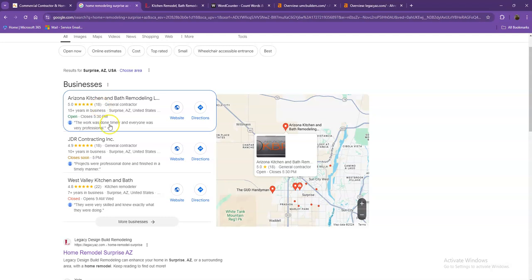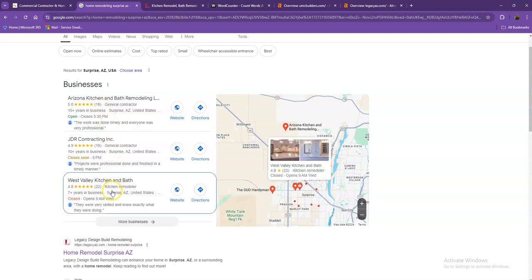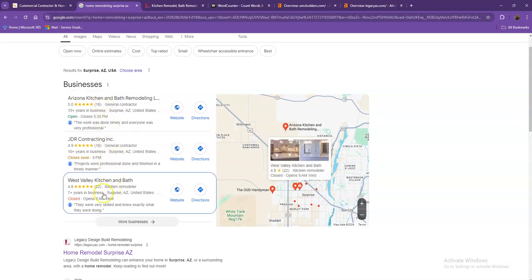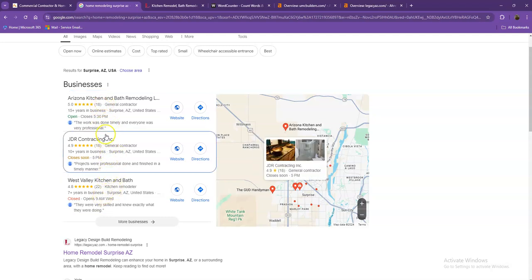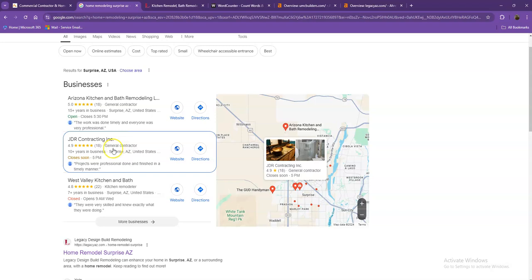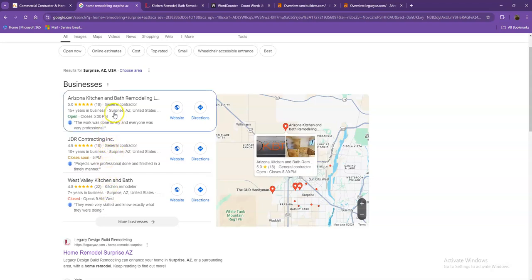Starting off with the first one, these are what we call the map pack. And of course, this is something where you really would like to be on since these are the ones that get a lot of attention, a lot of traffic, and are easier to find. One way for you to actually be here is you'll need to have a Google My Business Profile where you'll enter as much information as possible, like the company name, phone number, email, company address, hours of operation, photos, and so on and so forth.